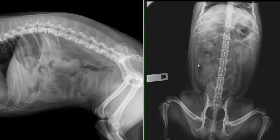For the ventrodorsal projection, ensure that the animal is lying straight with the spine in a straight line and the spinous processes are superimposed within the vertebral bodies. Once you've assured that these are correct, you can go on and interpret the study, and you will probably have needed to sedate your animal to take this diagnostic study.